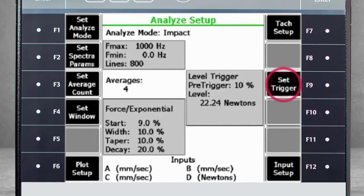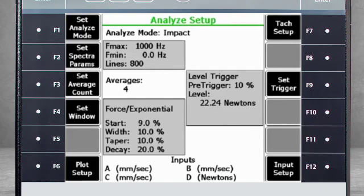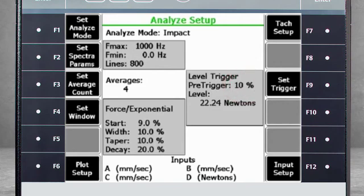F9 Set Trigger is important because it keeps the data collection in wait mode until it feels an impact. When an impact is felt by the analyzer, it will trigger data collection. Note the 10% pre-trigger. That means that the measurement displayed will include 10% of the measured time leading up to the impact.